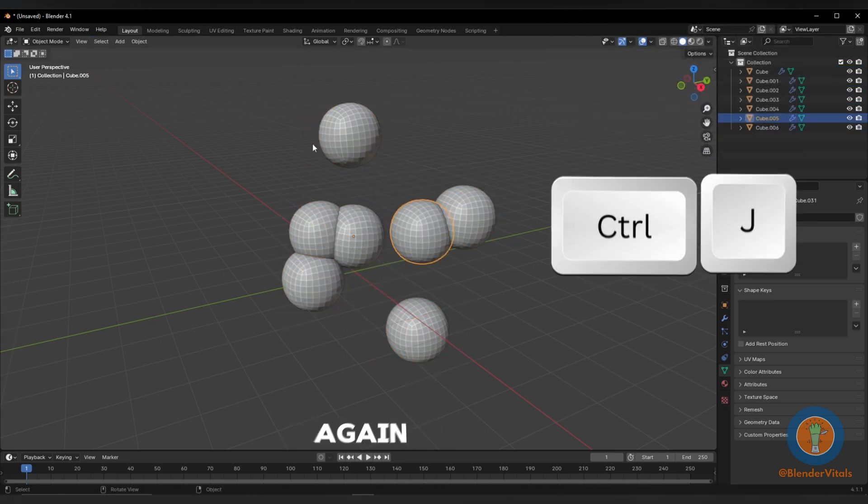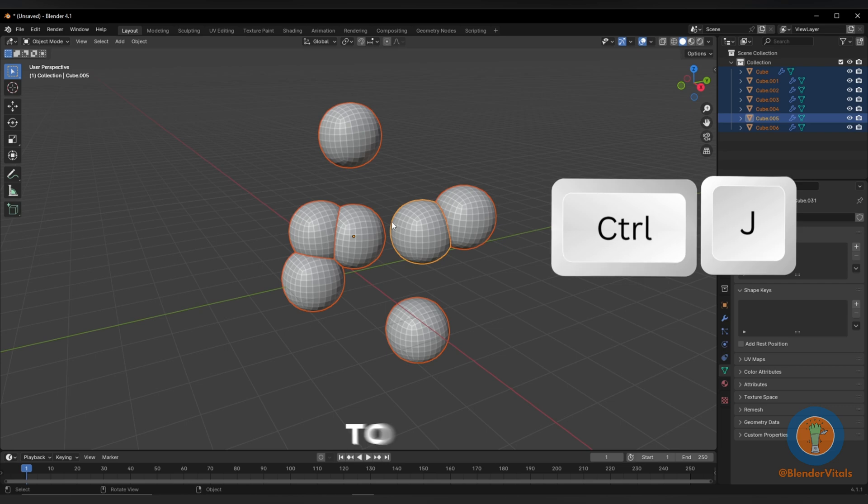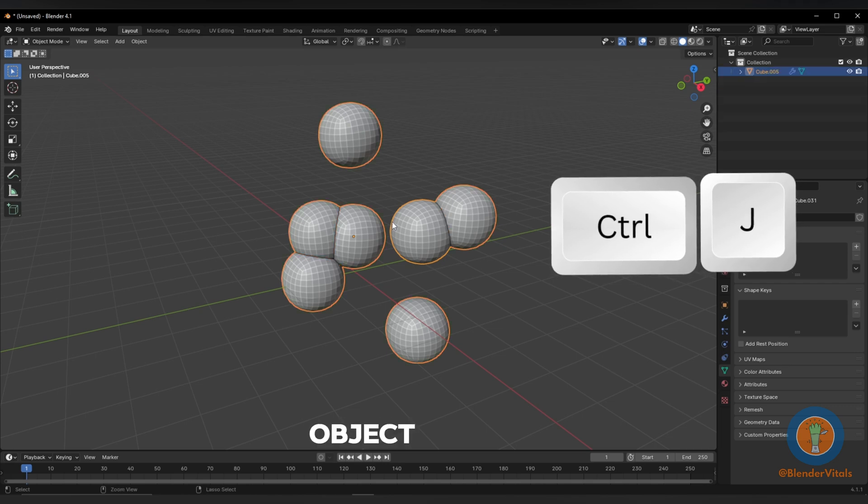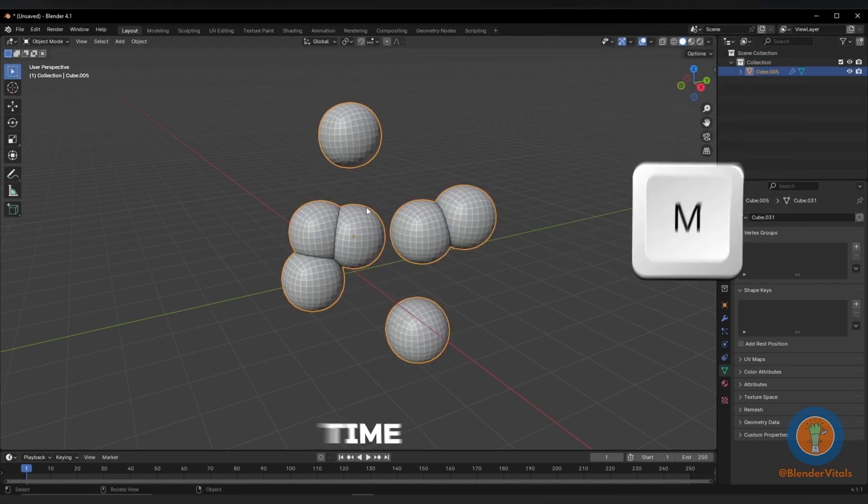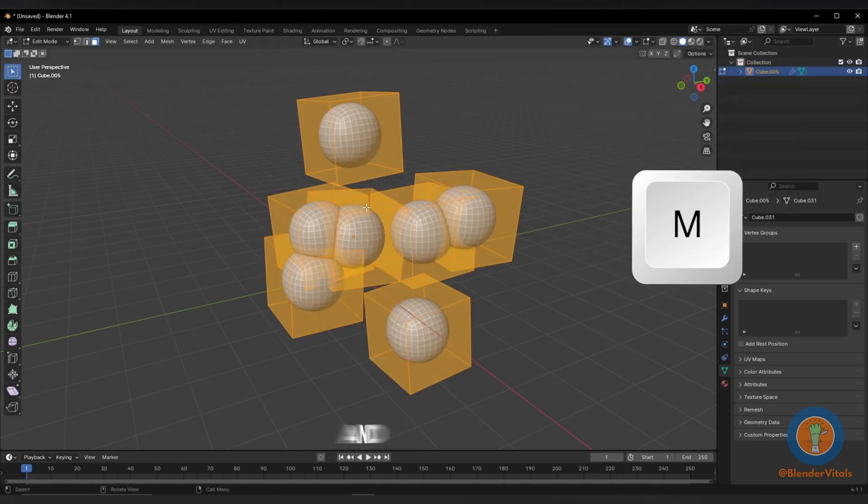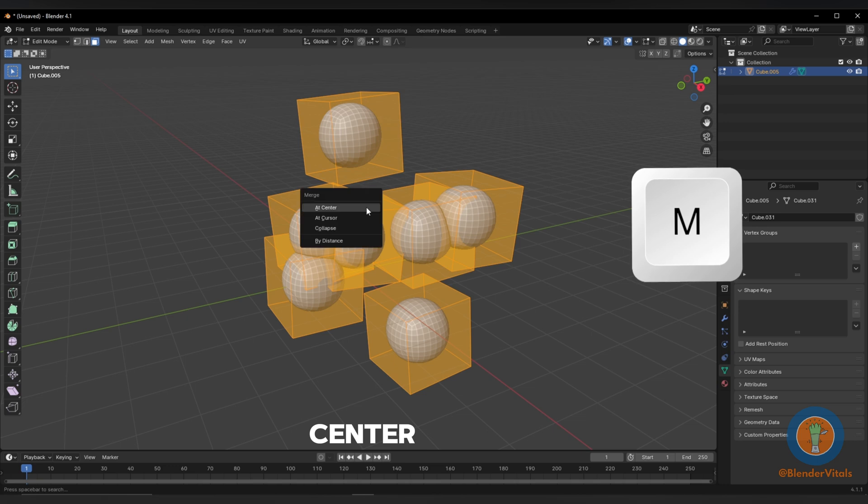Select them all again, hit Ctrl-J to make them one object. Select them all a final time, hit M, and merge at the center.